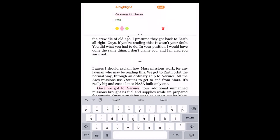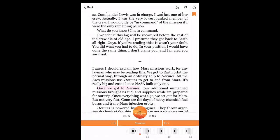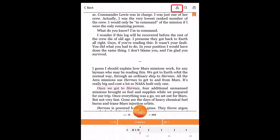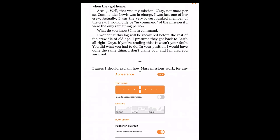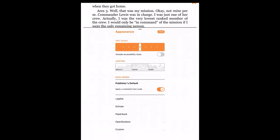Tap in the middle of the page to see various reading options. Tap the appearance icon to change the size of the text, the lighting, and the book design. Take a moment to adjust these settings to your liking for the best reading experience.